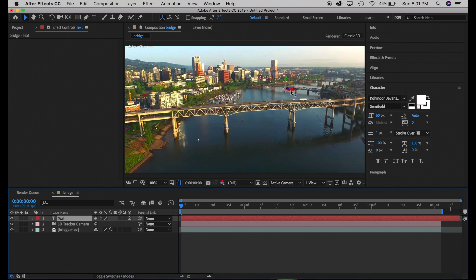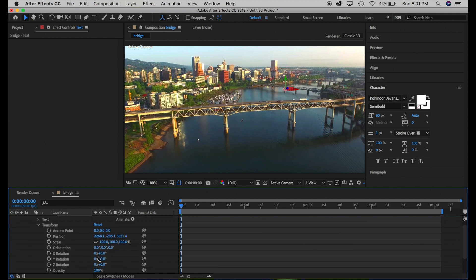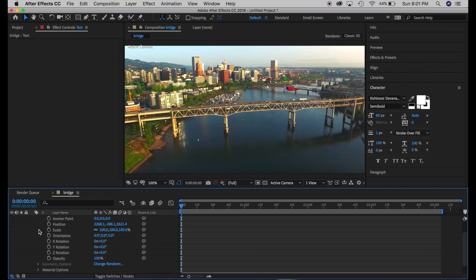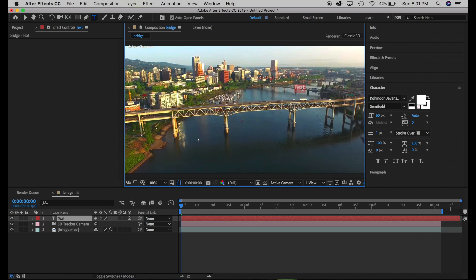The text object has been created but we can't see it very well yet. Go to Text > Transform > Scale and drag to the right to increase the scale. Now it's easier to edit, and I'm going to type "New York City".